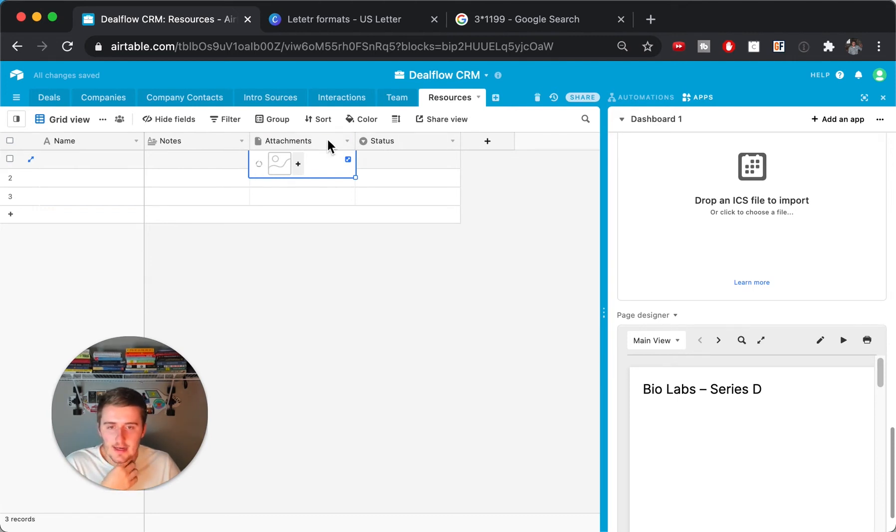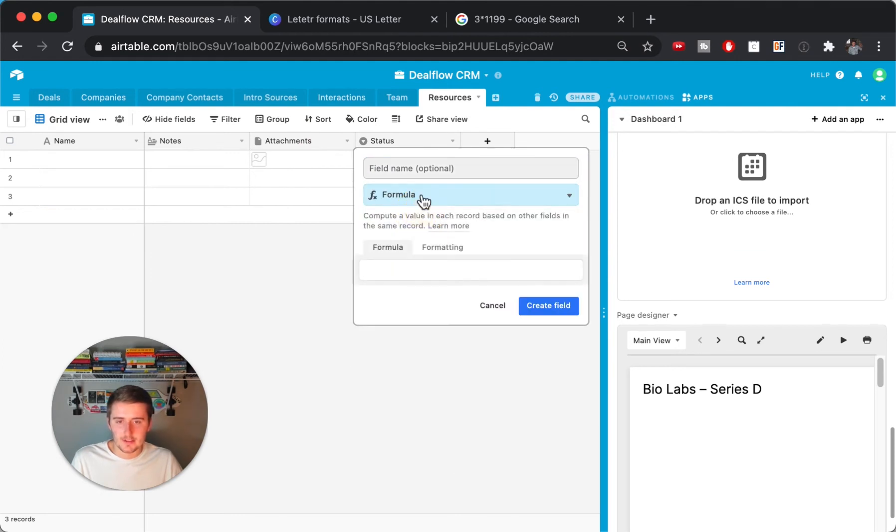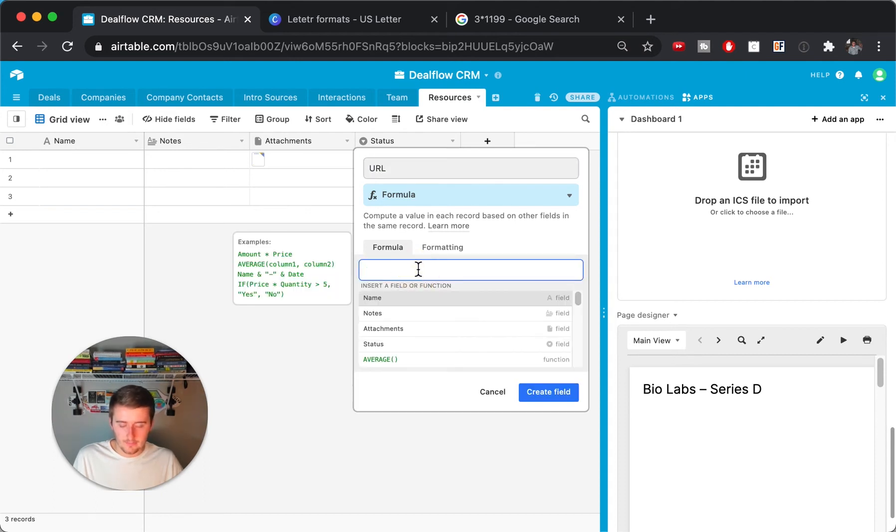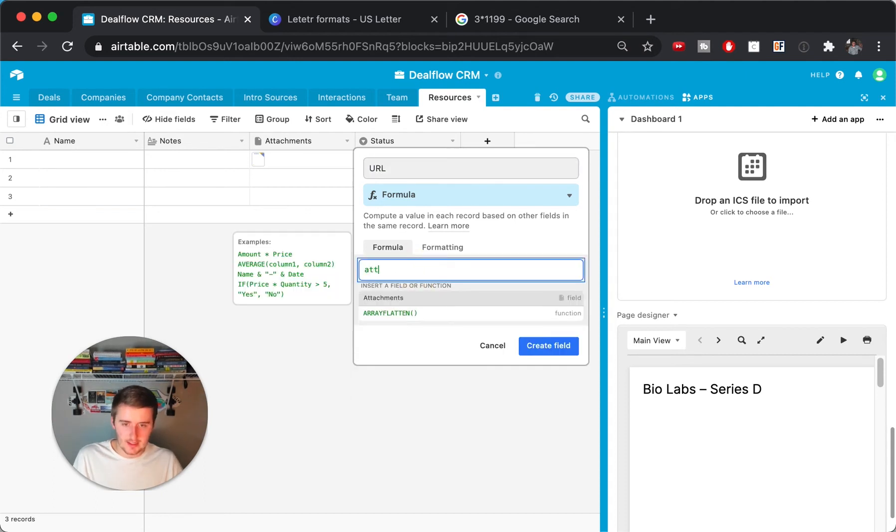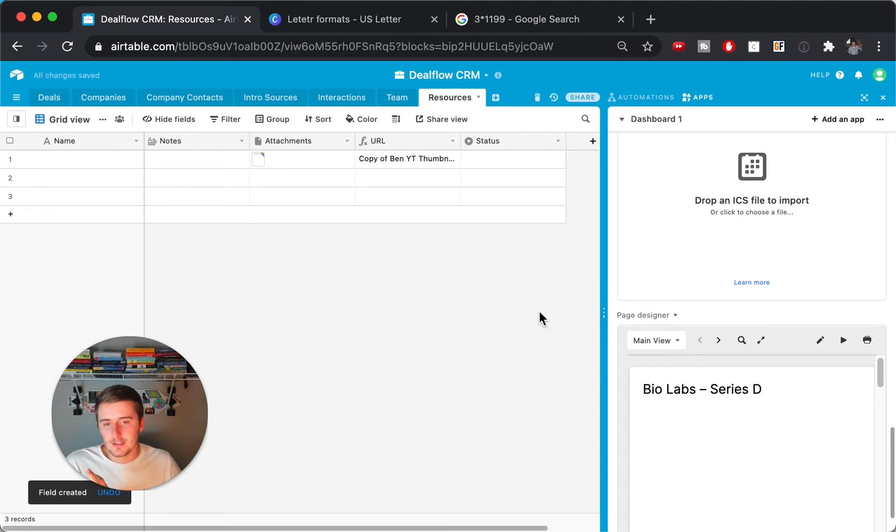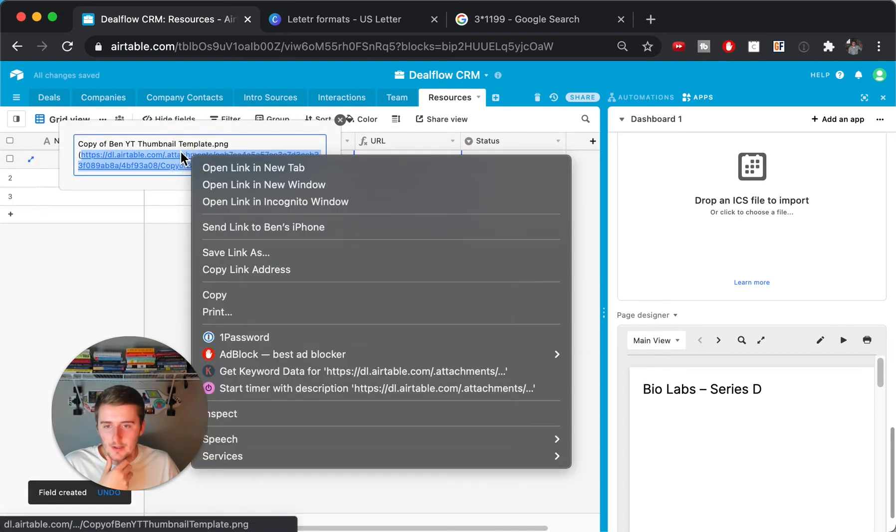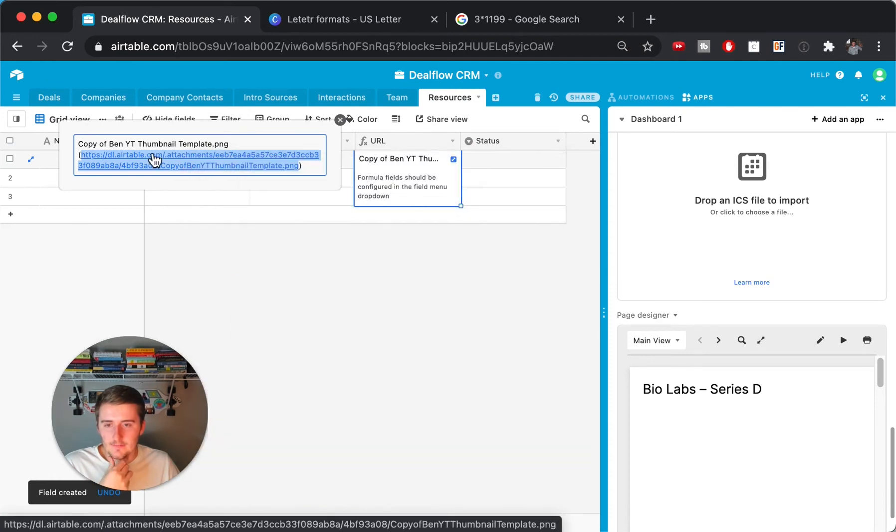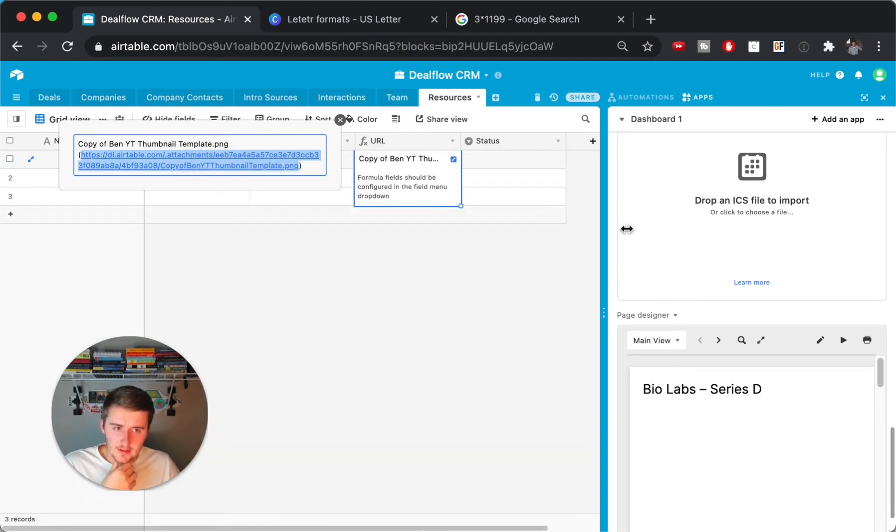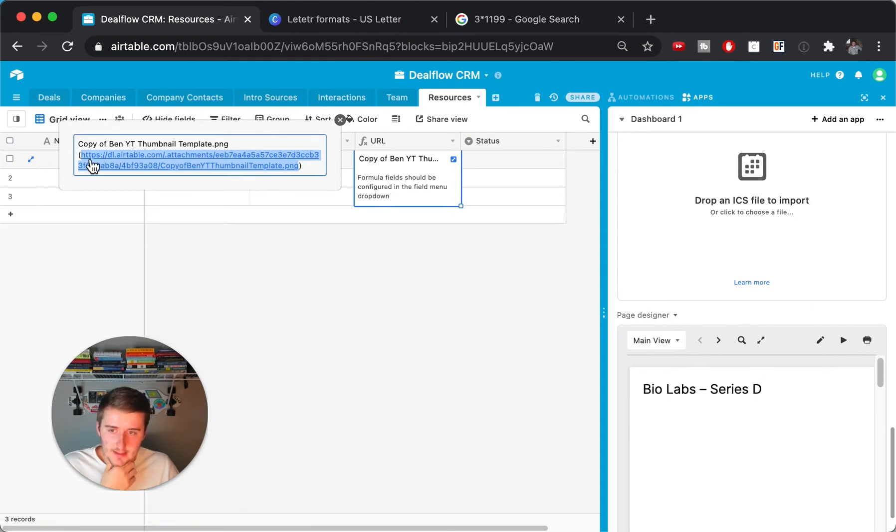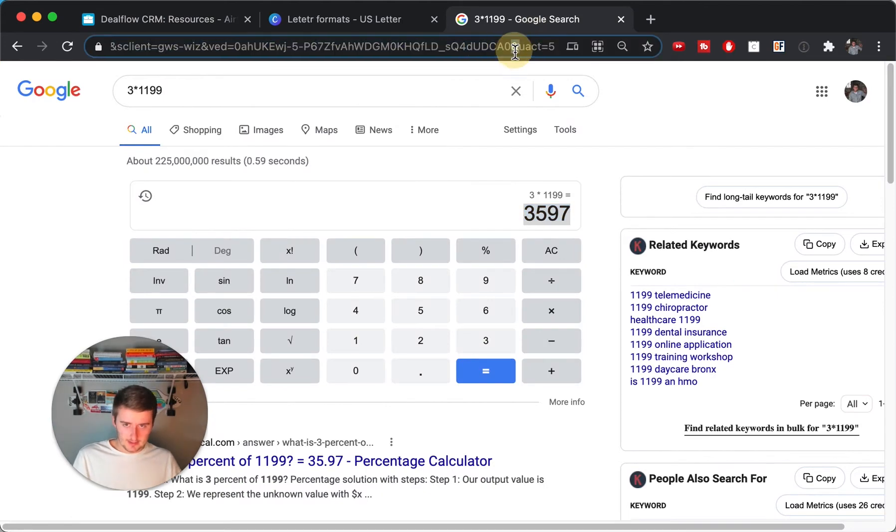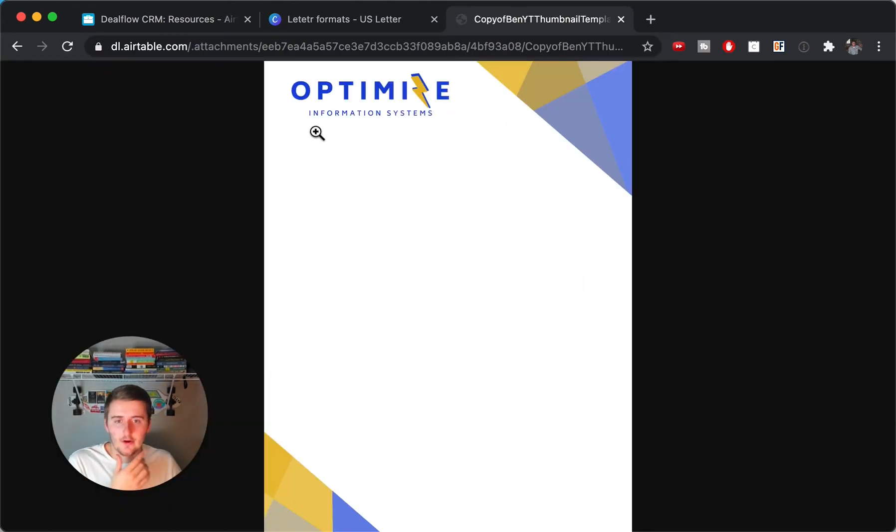So then after you write that in there, we can insert a field just to make this really easy for you to find the URL. What I would do is I would say this is URL, and this is going to be a formula and you'll just say attachments. So if you already have this URL, then you won't need to do this part. But what you can do is you can just copy that right there and you can come in here to your page designer. So what this is, is it's a public URL.